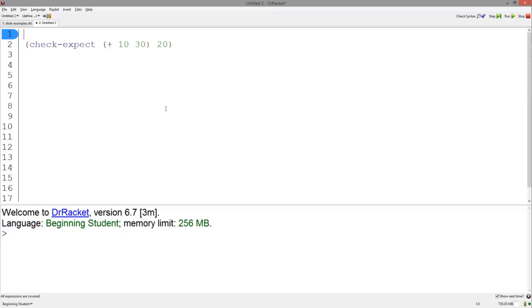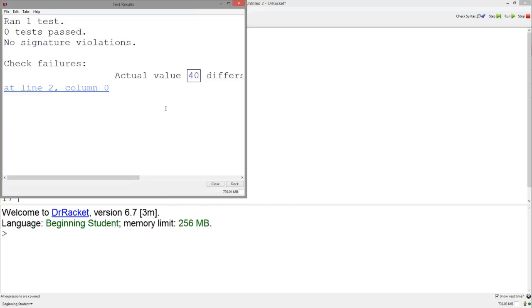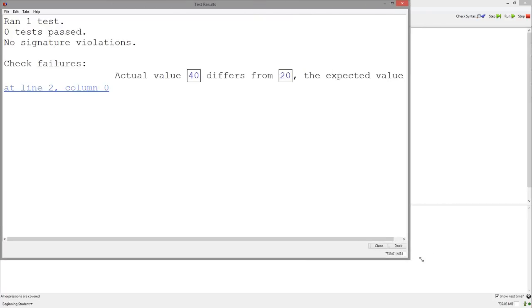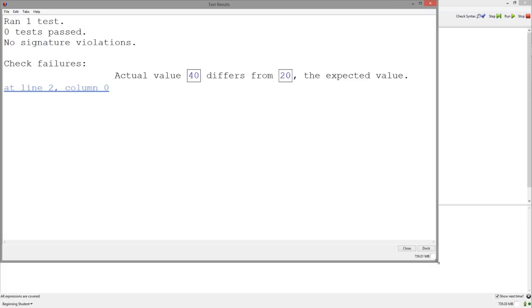And finally, the Racket student languages provide a handy-dandy error screen when your tests don't pass. Usually, there is a nice message that says your tests passed down in the interactions window, but when they don't pass, the screen shows your expected versus actual answer. For example, if we run this incorrect test, we will get this screen which shows the actual versus the expected value.